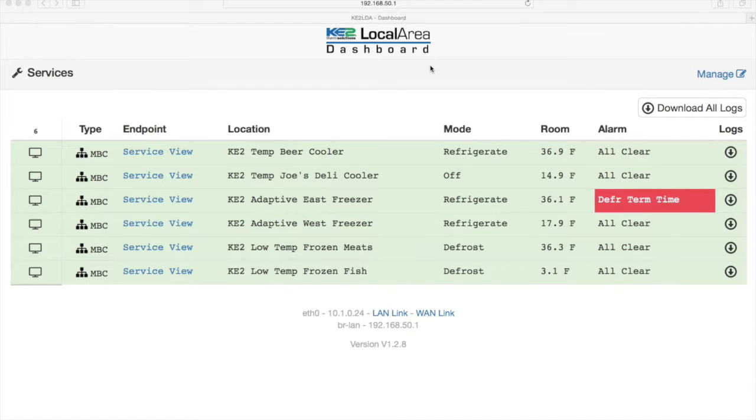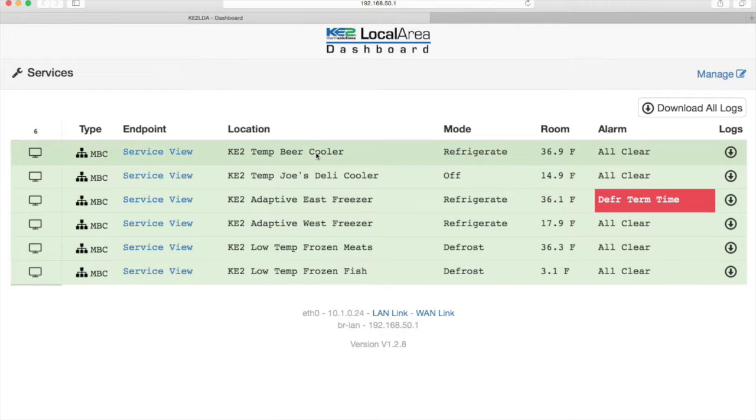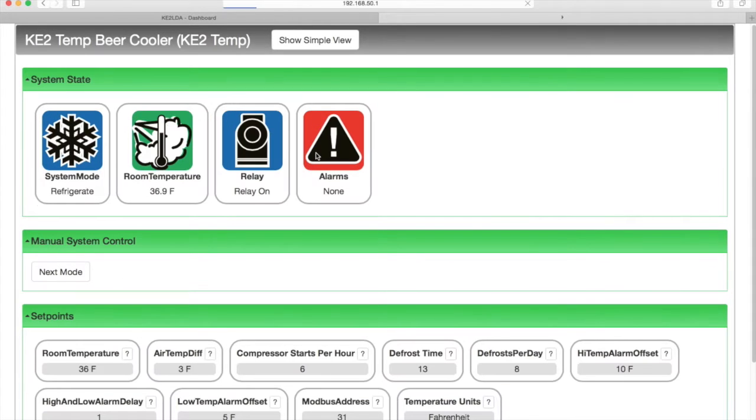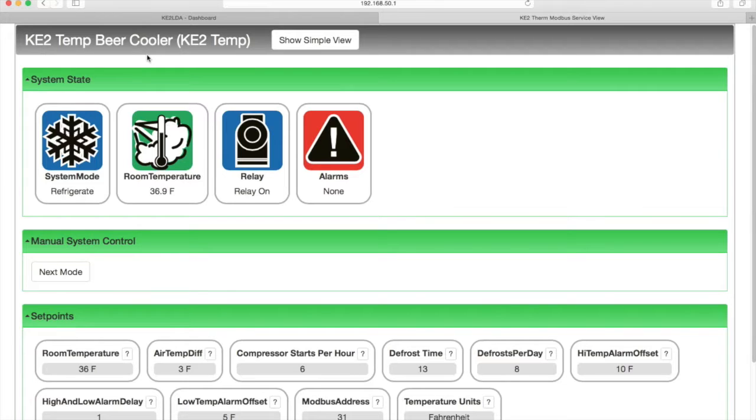Once we find the Key2Temp in the list, select it to display its web page. Here we are on that Key2Temp's web page. At the top, we see the user-defined description of the controller, followed by the Key2Therm controller type.